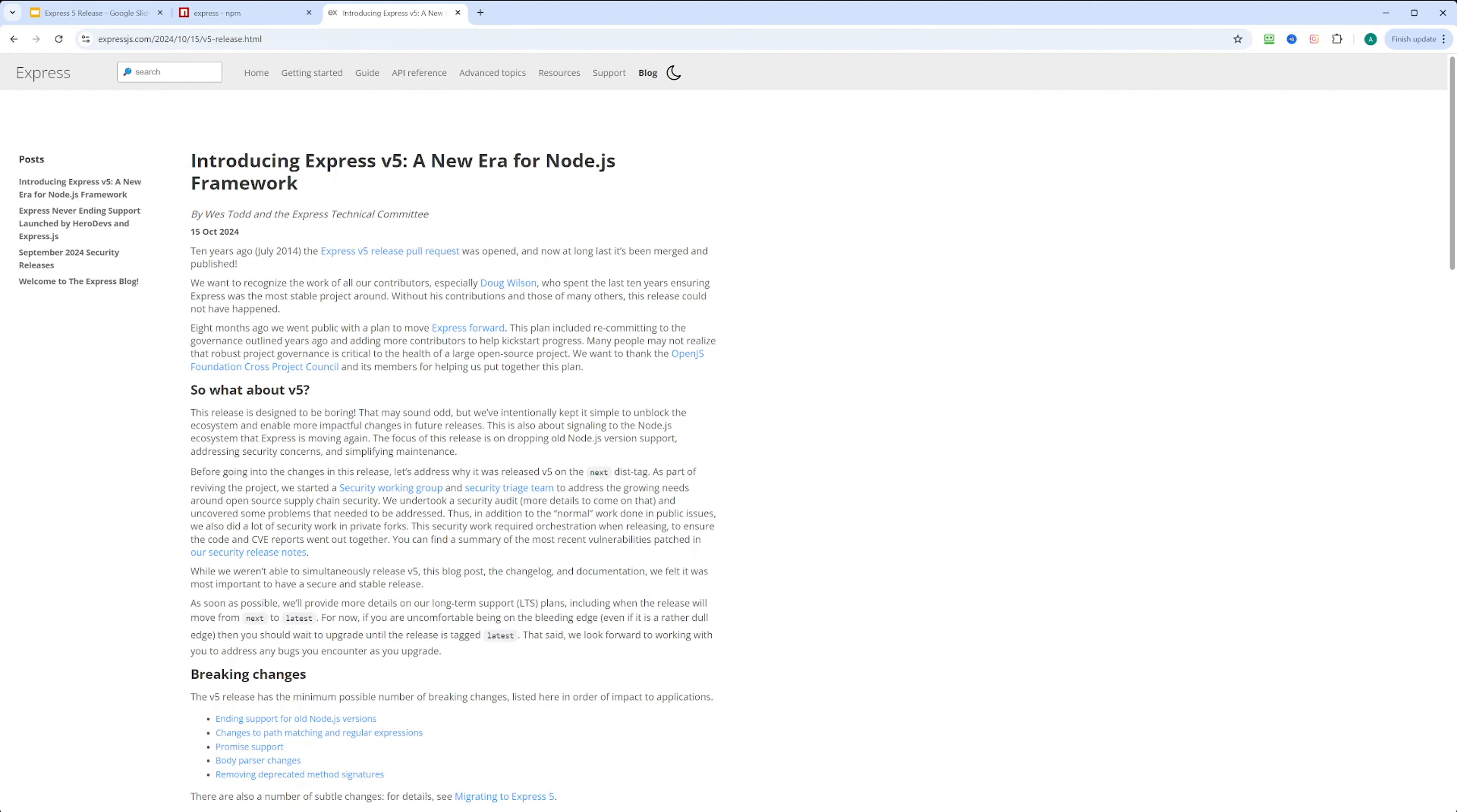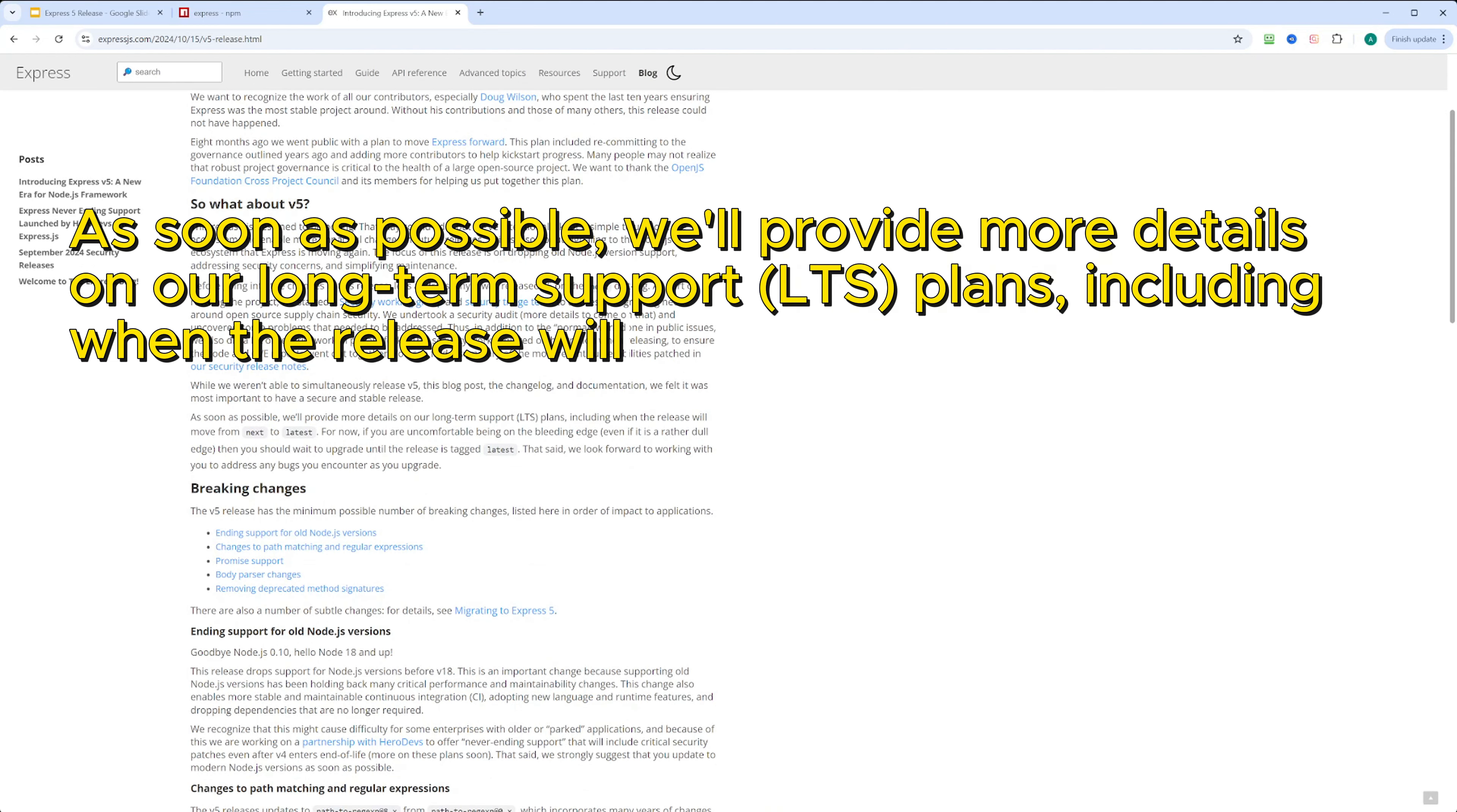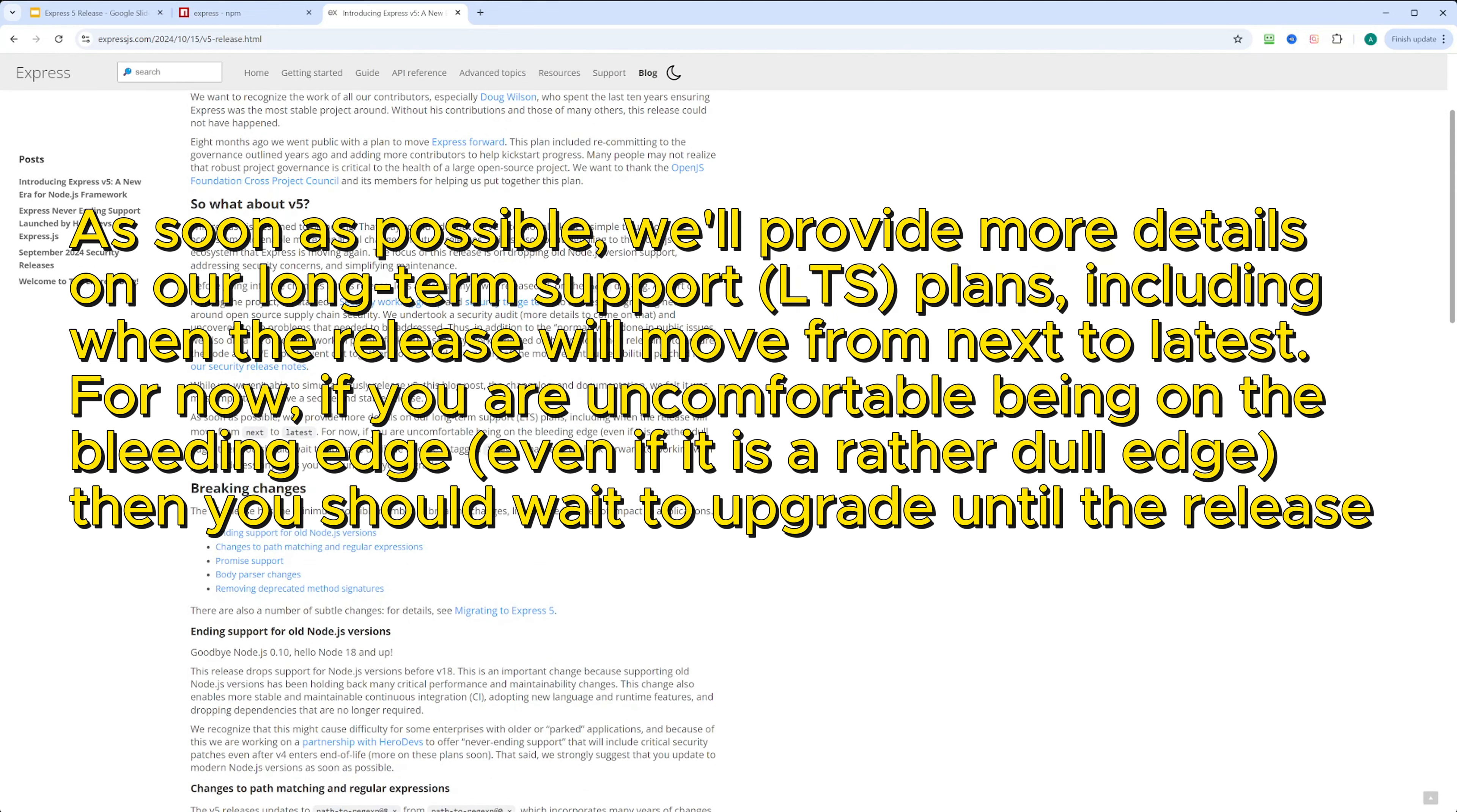The Express team explains that the long-term support plans will include when the release moves from next to latest. If you are uncomfortable with being on the cutting edge, it's advised to wait until the stable release is tagged as latest.